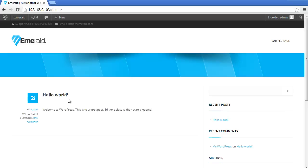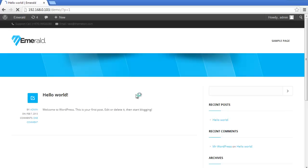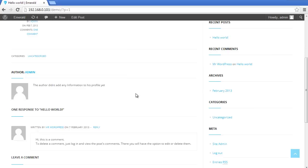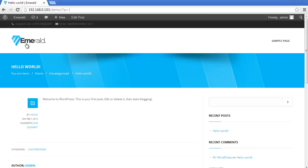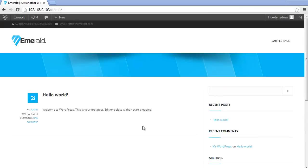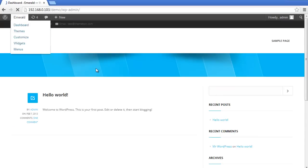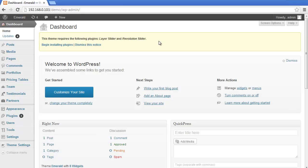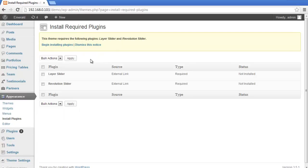Let's go back to the dashboard. We can see some notifications - Layer Slider and Revolution Slider are missing. The theme requires those plugins, so we need to install them immediately.